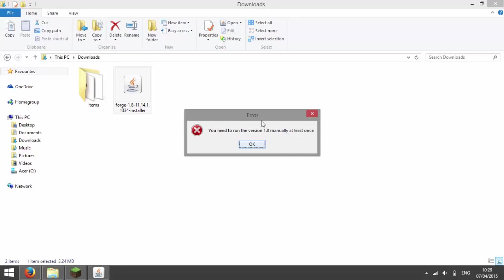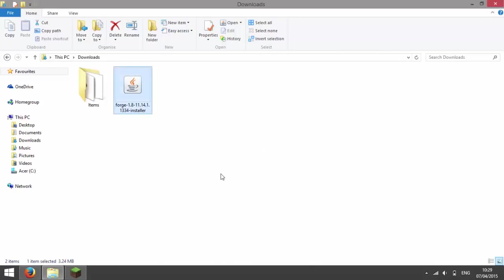You may get errors saying you need to run the version 1.8 or any other version manually at least once. If you don't get the error then skip these next few steps, there should be a skip annotation somewhere on the screen. So press ok.